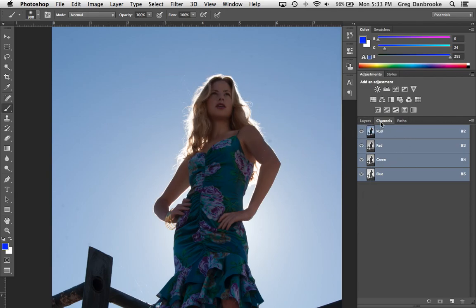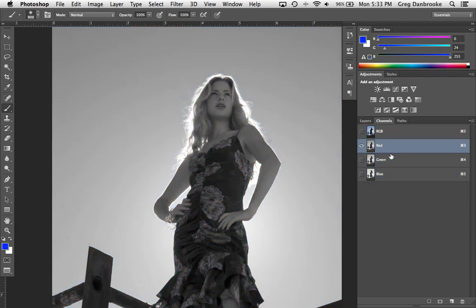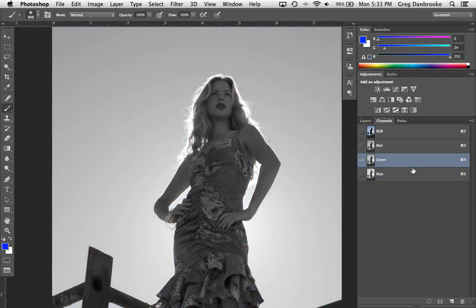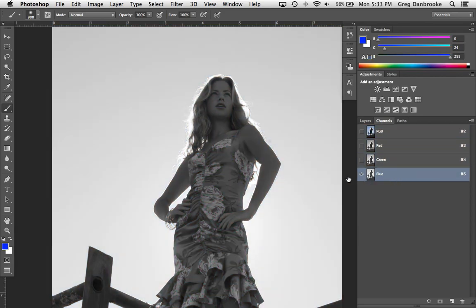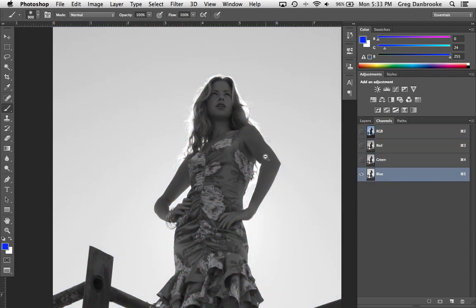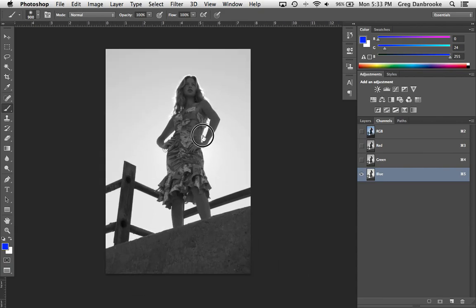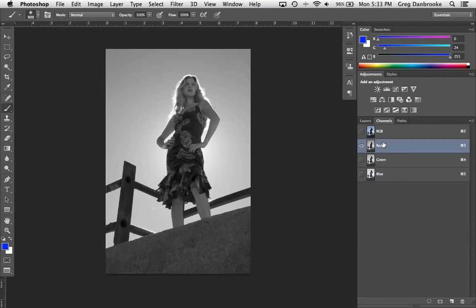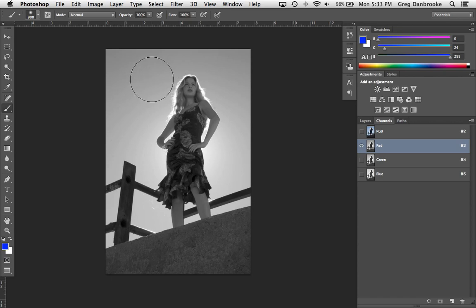So I'm going to go to my channels panel and take a look through the red channel, there's the green channel, and there's the blue channel. We're trying to find an image that has a good silhouette, basically a nice contrast between the foreground and the background.